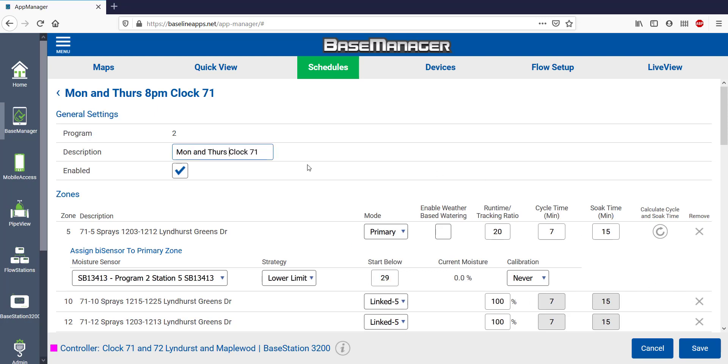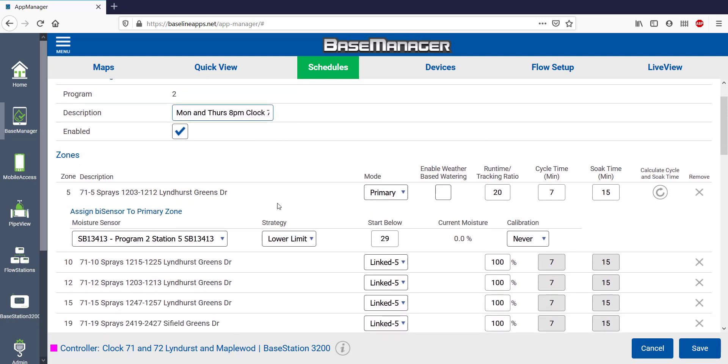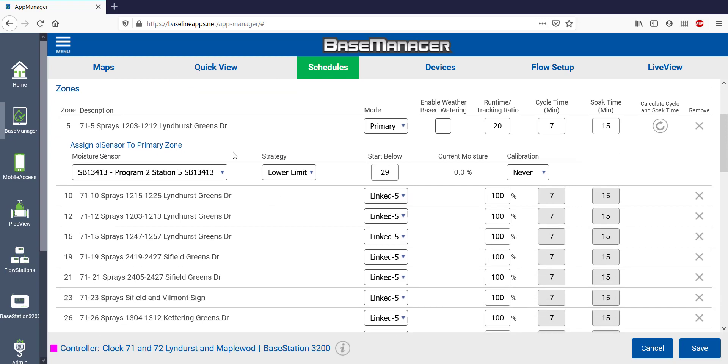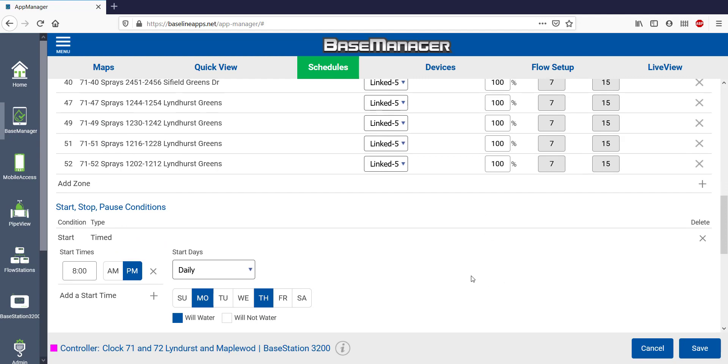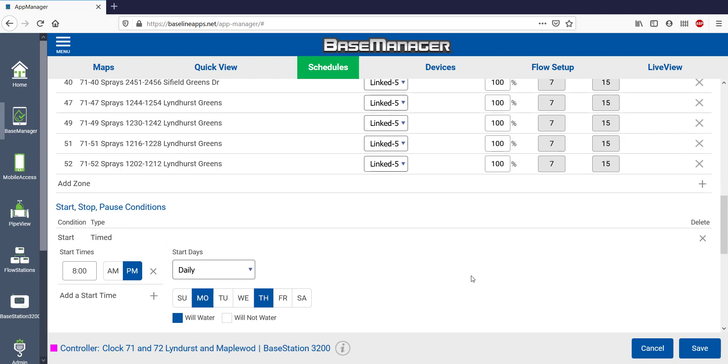I can change the program description if needed. I can assign soil moisture sensors. I can change the watering mode and all other zone parameters. A little bit lower are the start times and start days.